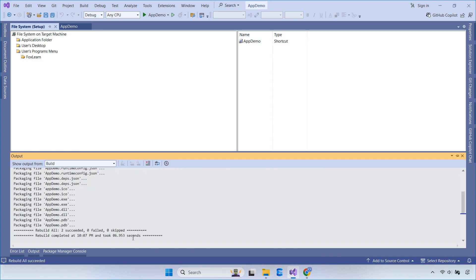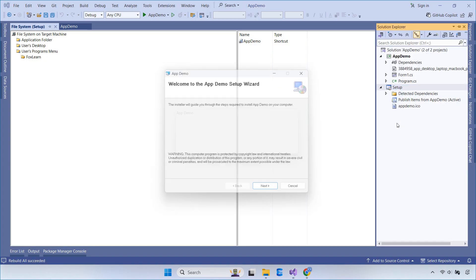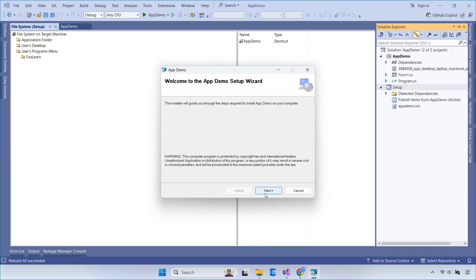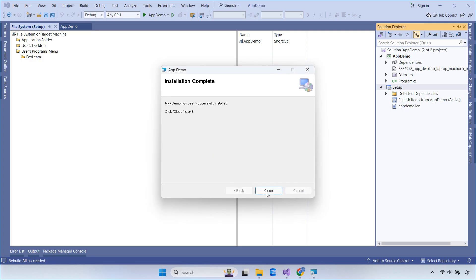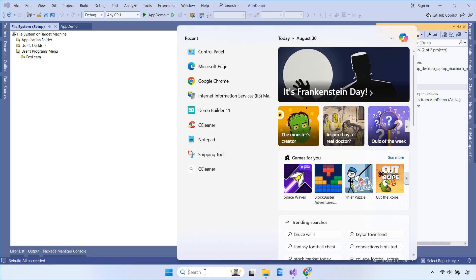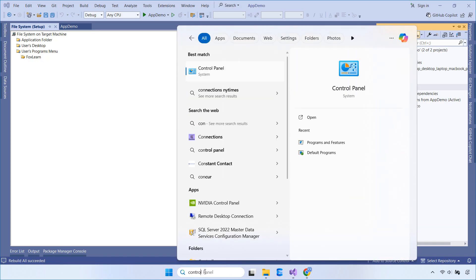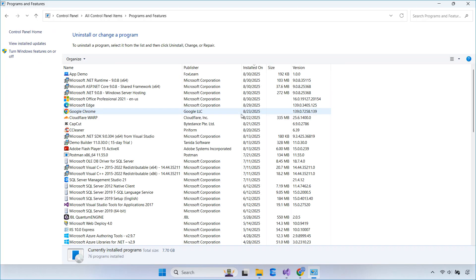Once you've built the setup file in Visual Studio, go ahead and install it to test things out. If everything is working correctly, you should see a shortcut on your desktop with the icon you added. Your app will also show up in the Add or Remove Programs list with the same icon. To uninstall it, just select Uninstall from Visual Studio and follow the instructions.